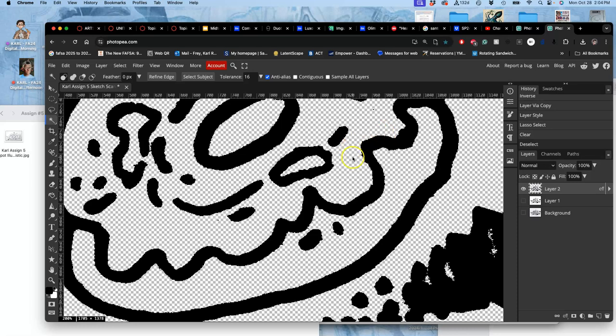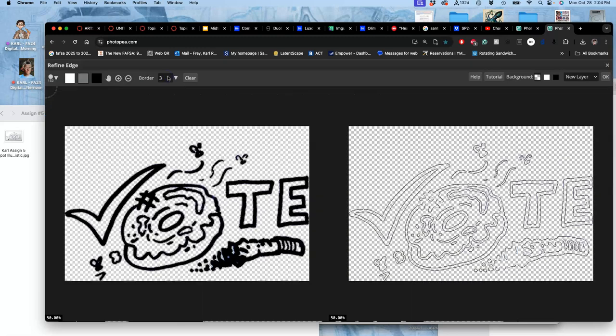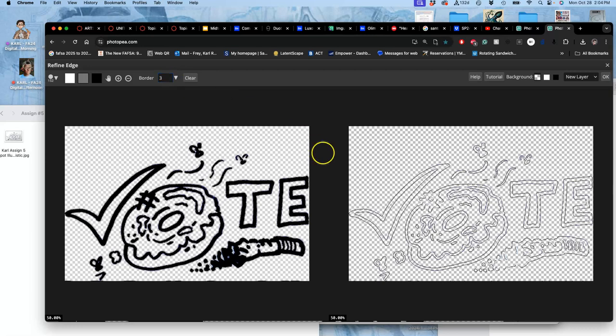One last thing I can do just to clean up the bumpiness of it a little bit is I can select all the empty space with my magic wand with contiguous turned off, and I can click on Refine Edge. And then I can give it a slight border, a border of three for instance, which is the default, then say okay.